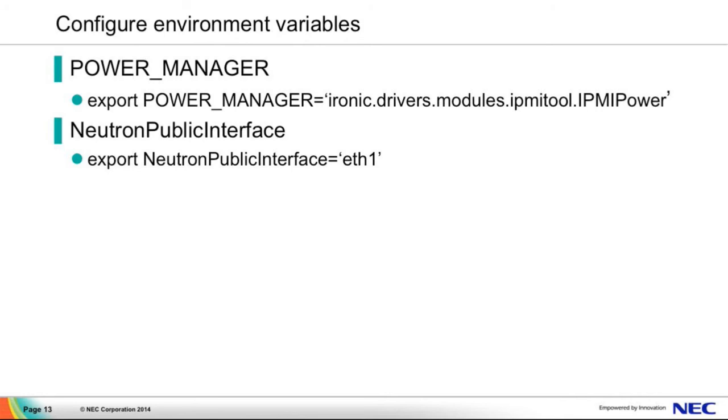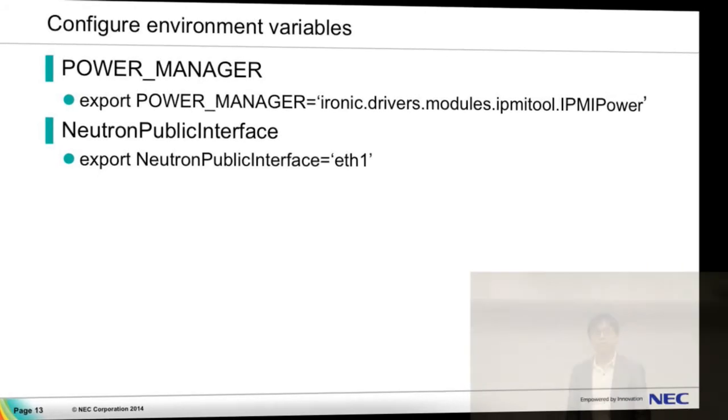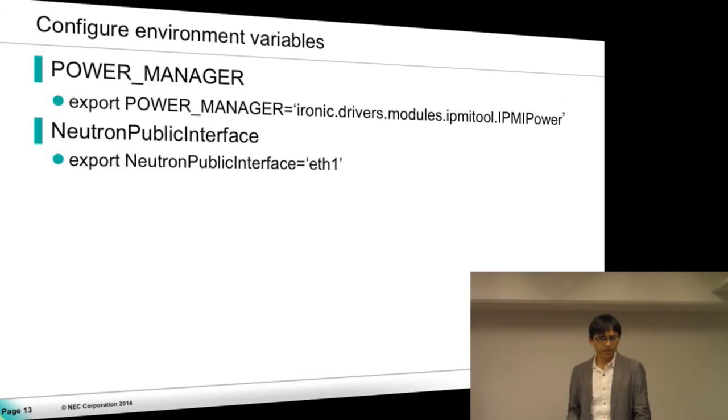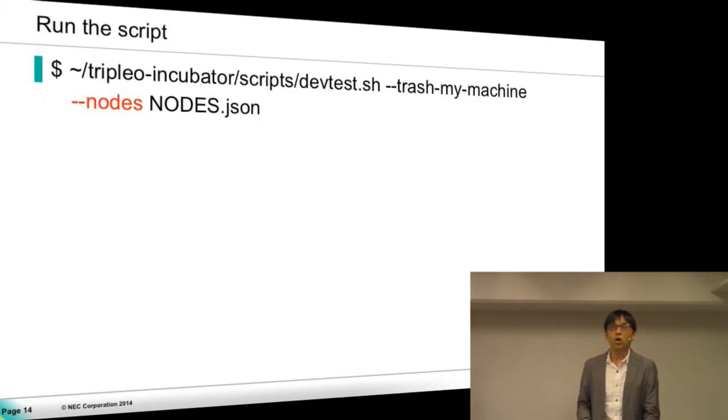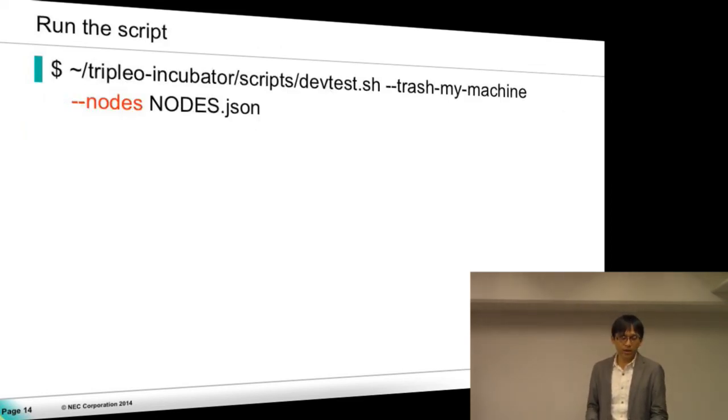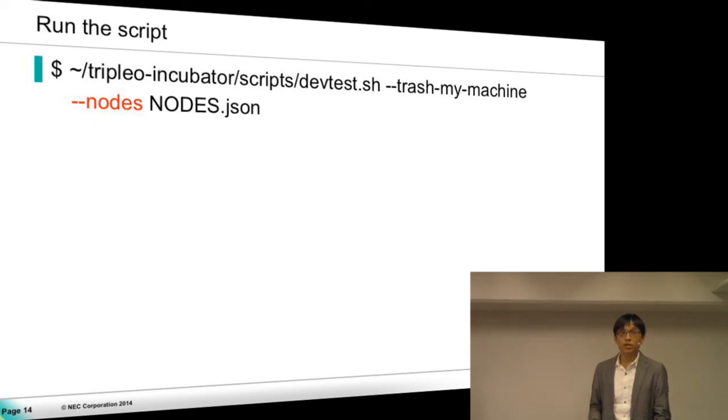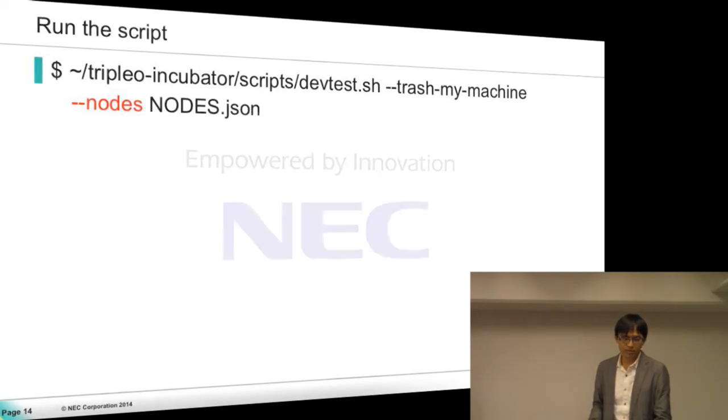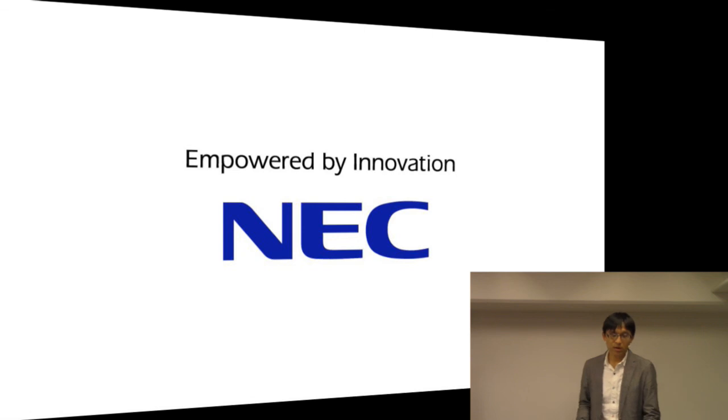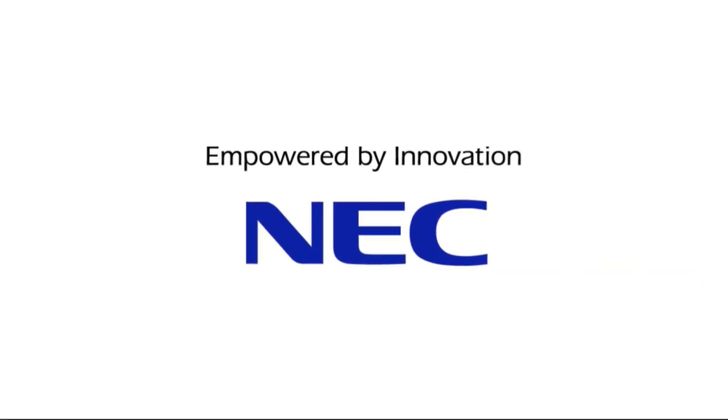But in fact, it is configured to eth0 by the DevTest. Anyway, this depends on your own machine. Okay, after all these configurations, finally, you should just run this script, and a TripleO bare metal environment will be built automatically. That's all. Thank you very much.